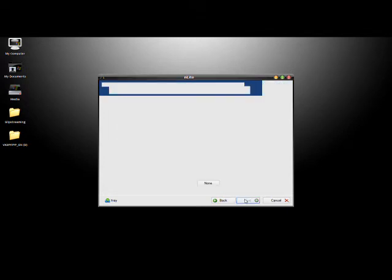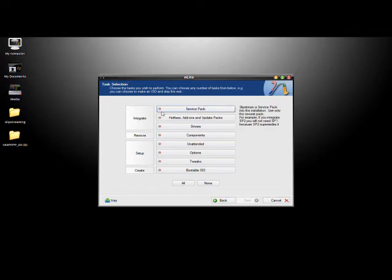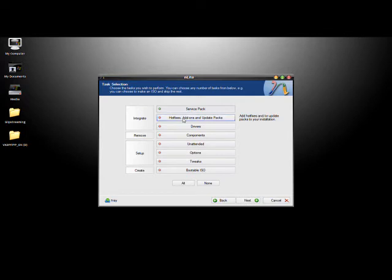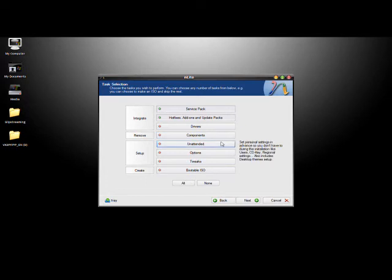Then it'll bring you to where you get to choose the options. You can integrate Service Packs, which is what we'll be doing, so we'll click that. You can do any hot fixes, Windows add-ons, anything like that, so we're going to be doing that. You have the ability to slipstream drivers, so all your hardware is working right off the bat. We're not going to do that though. You can slipstream, remove any components that you want from Windows, make it a smaller installation file.